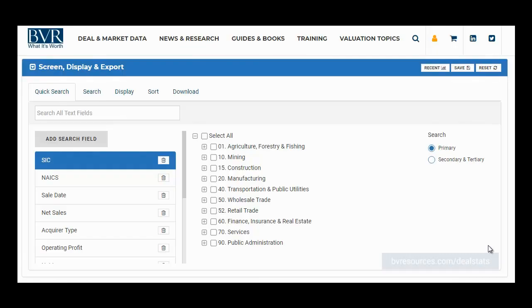Hi, and thank you for watching our video on using the Quick Search tab in DealStats, the leading source for complete company transaction data. The Quick Search tab allows you to search by the fields that are most commonly utilized by DealStats users.